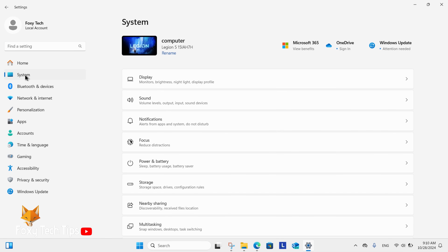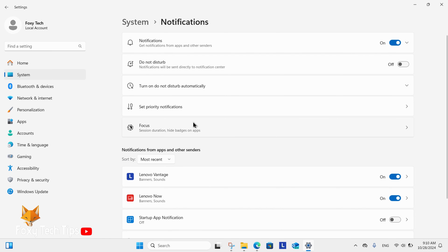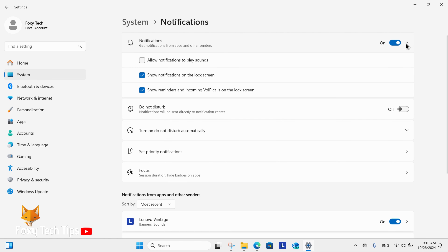Now select Notifications. In notification settings, expand the Notifications option to see more settings. Here you will see an option to enable or disable notifications on the lock screen.